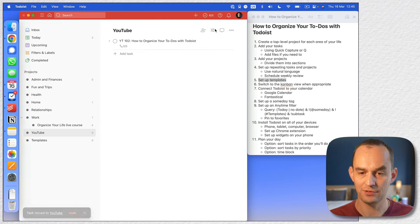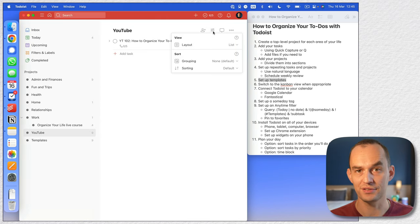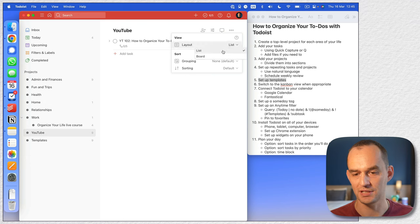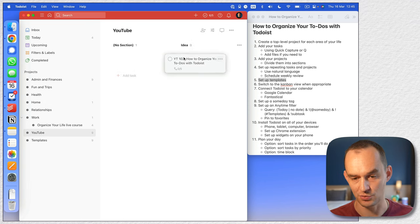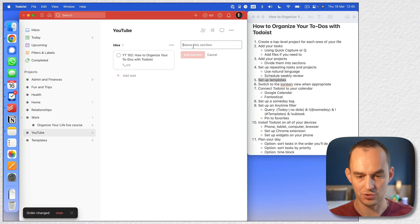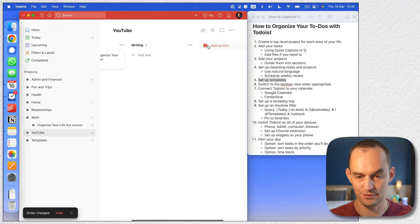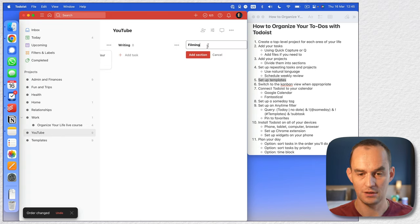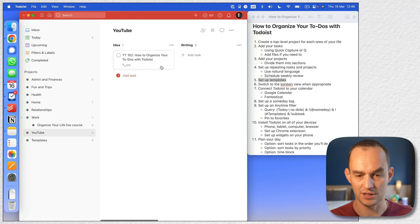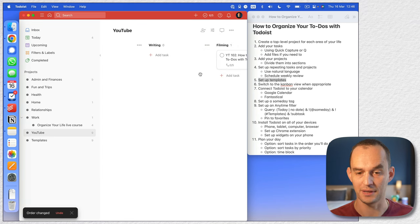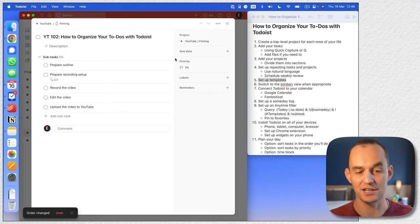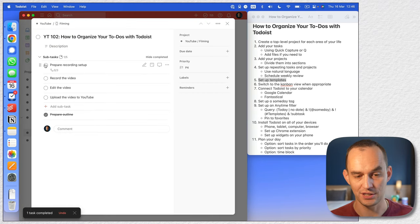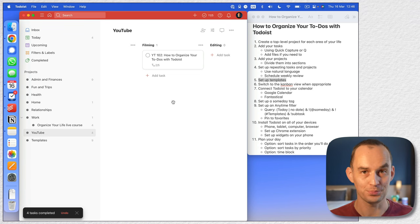Now I'm going to click here and change the view of this project to 'layout: board,' and now we have a Kanban board. I can add sections like 'idea,' 'writing and filming,' and 'editing.' Since I'm actually filming this right now, I can put this under 'filming' and get a sense of the status of multiple videos going on at the same time.